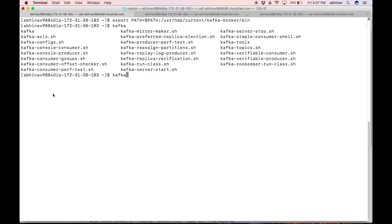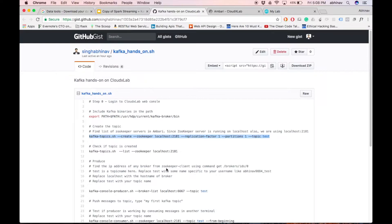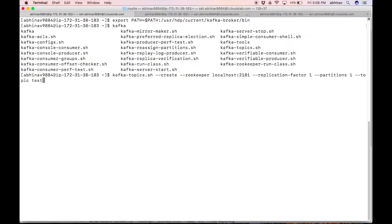Copy the command highlighted in the gist. Replace localhost with the host name of the node where the ZooKeeper server is running. We can find the list of nodes where the ZooKeeper server is running using Ambari.